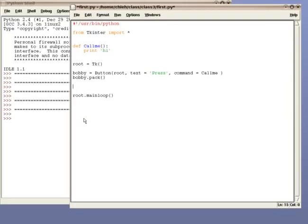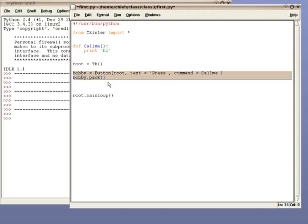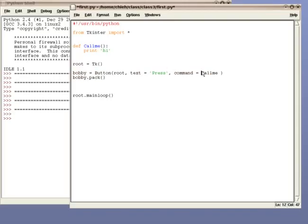As you can see, the code is simple. You create a window, and then you create a button. When the button is pressed, it goes to the command argument, looks for the name of the function.